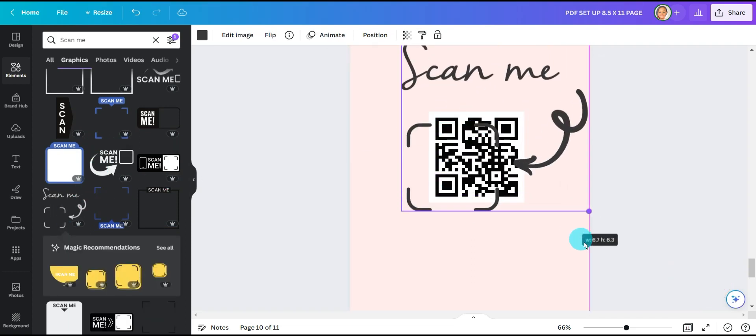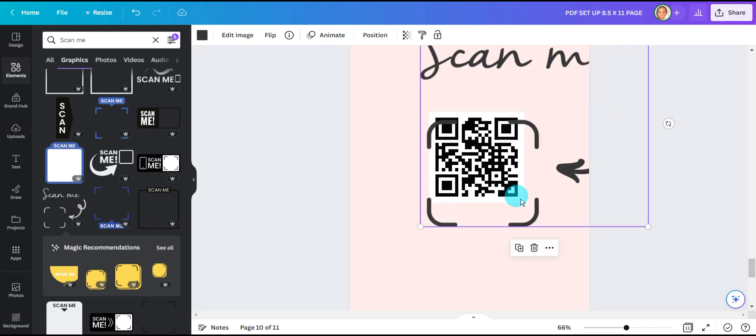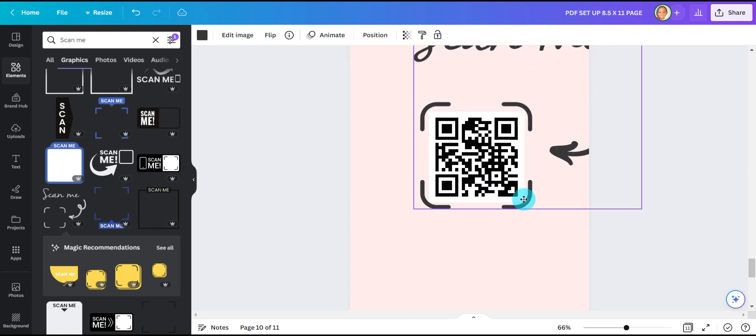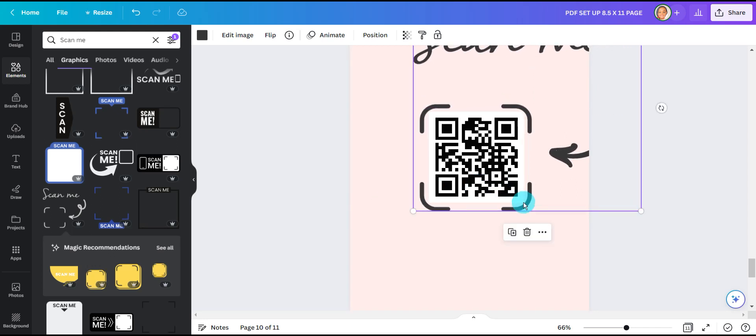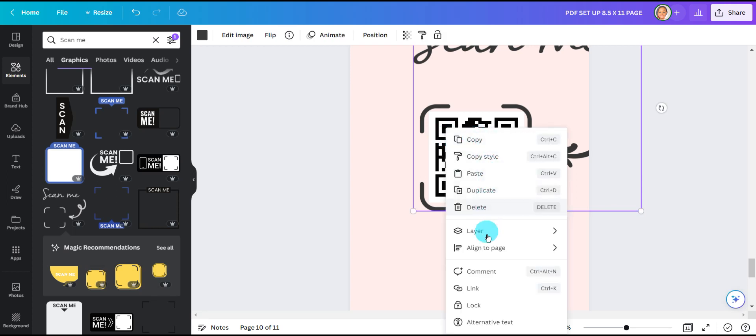I like this one. I'm going to go ahead and size it so it fits over my QR code, group it and resize the design.